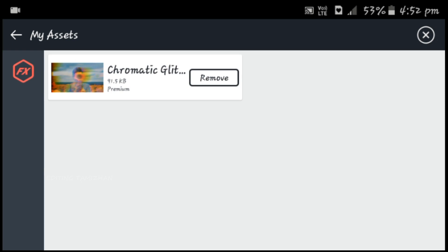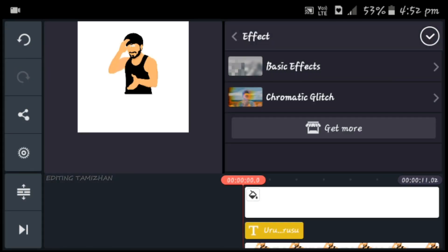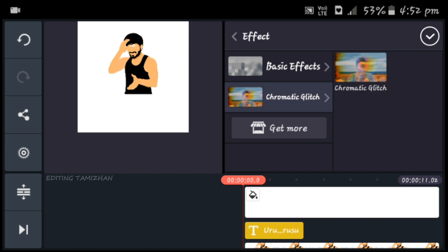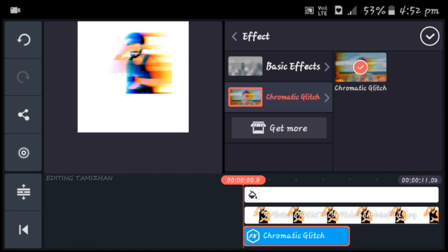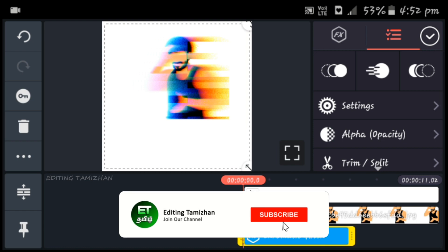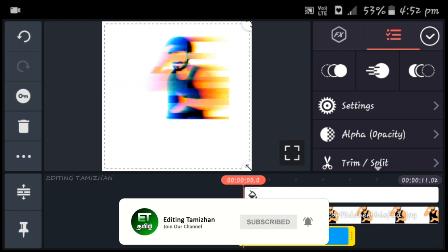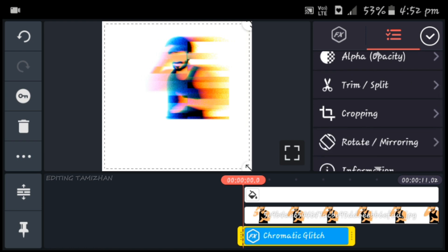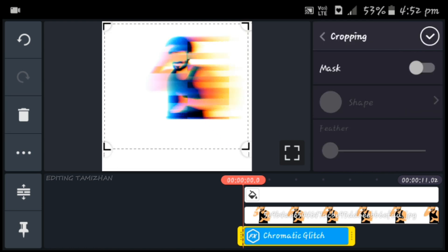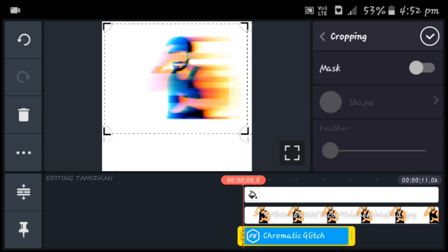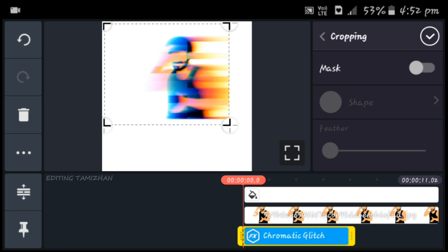Click on this stage, select chromatic glitch. You can download it. When you install, you can click on the chromatic glitch. Just like this, we have to make it a VJ image. Let's make it a cropping option — cut the VJ image.